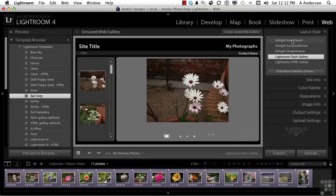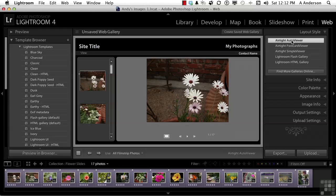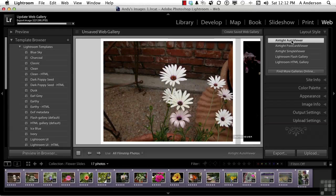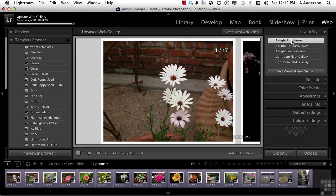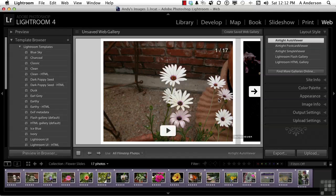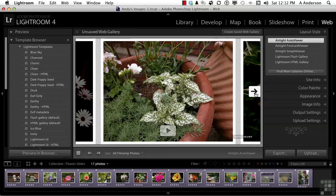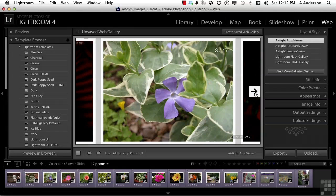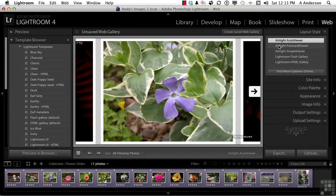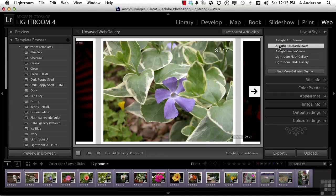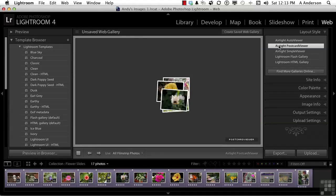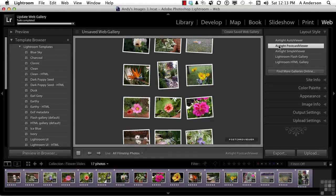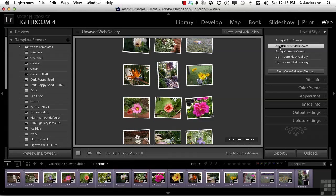You've got Airtight Auto Viewer. I do like this one. Nice, big images. You come into it, and you can click the button to go to the next one, to go to the next one. That's kind of cool. This one's fun. Airtight Postcard Viewer. Check this out. Kind of distributes the images almost like postcards.